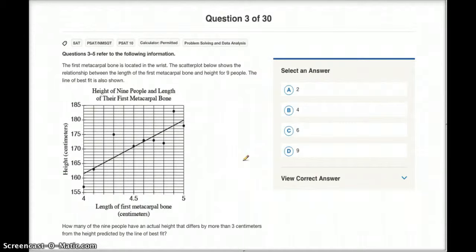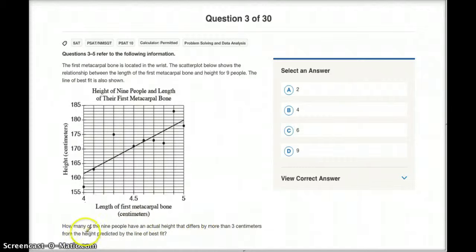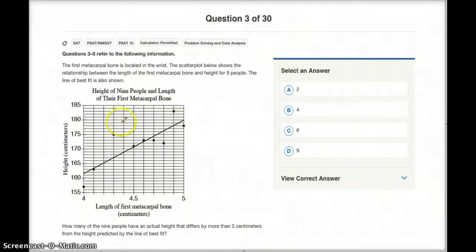Question 3 says: the first metacarpal bone is located in the wrist. The scatter plot below shows a relationship between the length of the first metacarpal bone and height for 9 people, and the line of best fit is also shown. How many of the 9 people have an actual height that differs by more than 3 centimeters from the height predicted by the line of best fit?